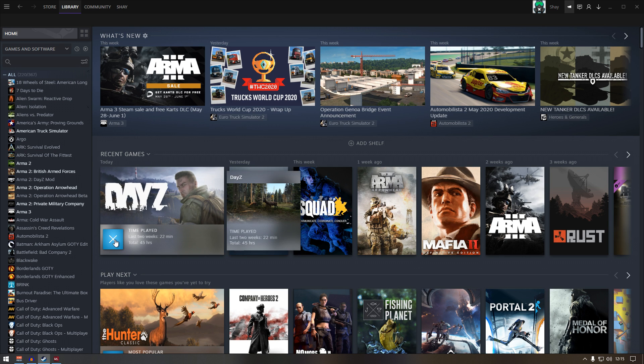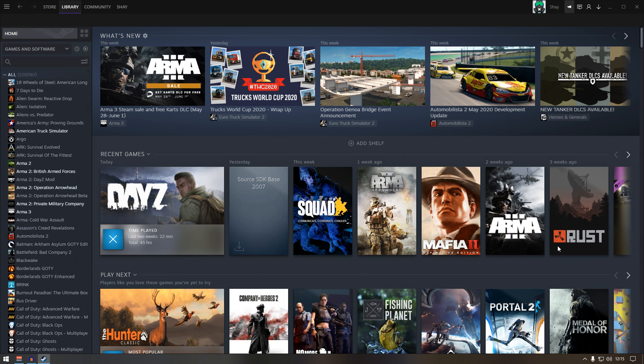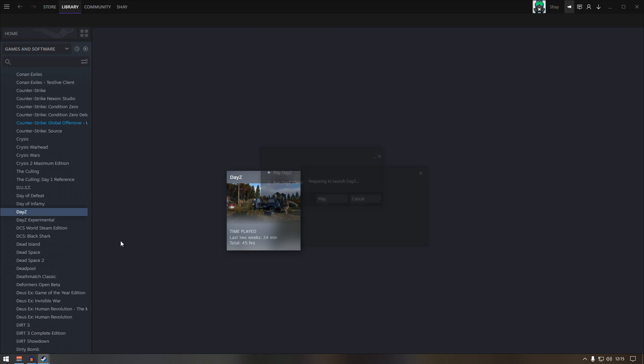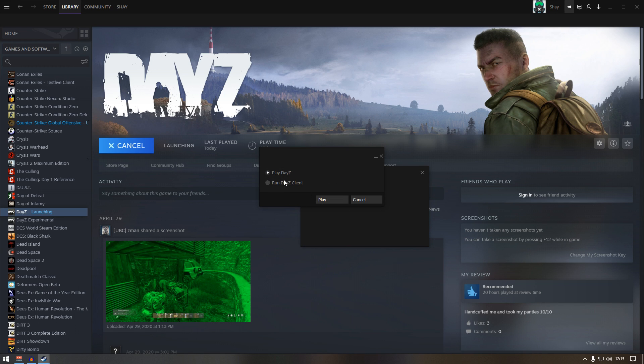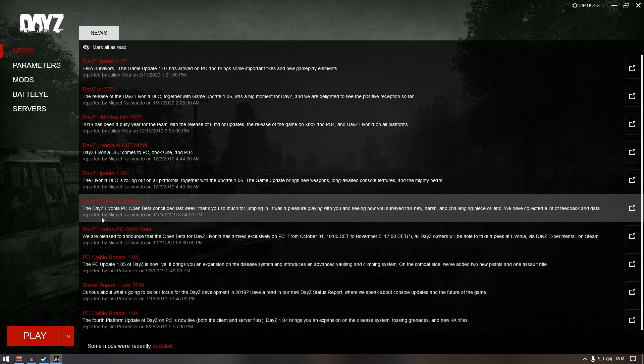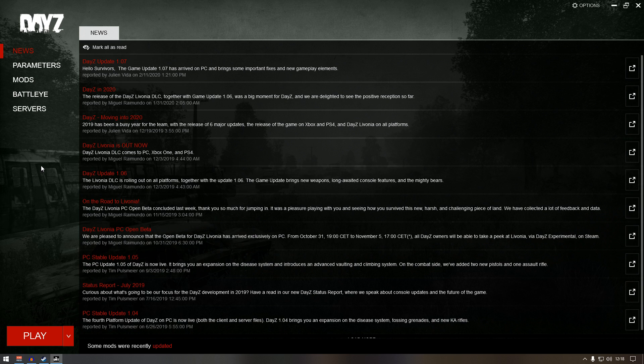Go to library and click play on DayZ, click play again.